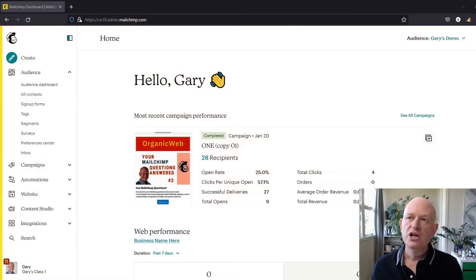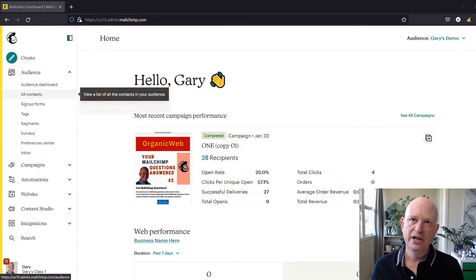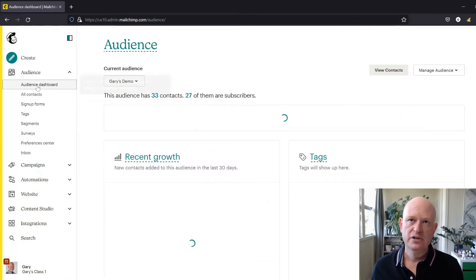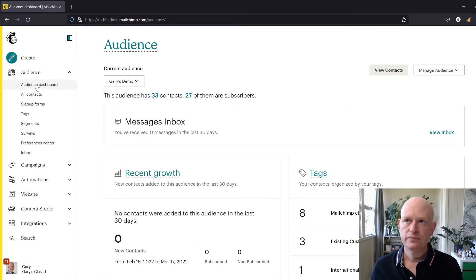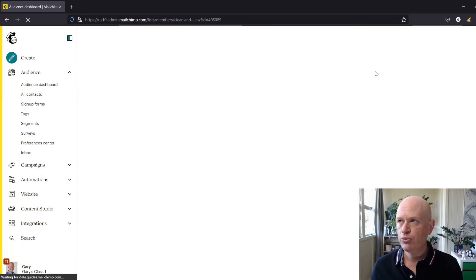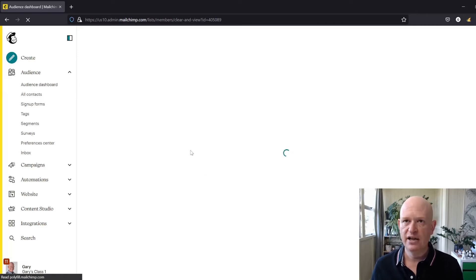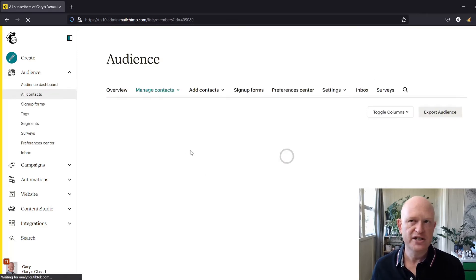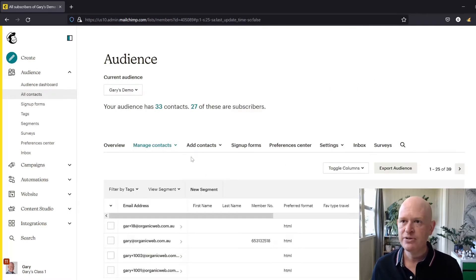Let's go across to Mailchimp itself. You'll see I'm in Mailchimp now. If I go into my audience and what I'll do is I'll just view my contacts to illustrate that a person is unsubscribed.